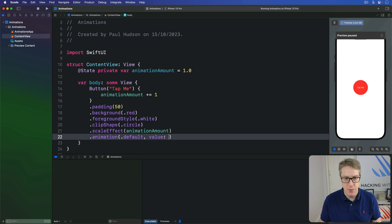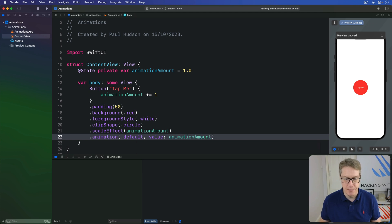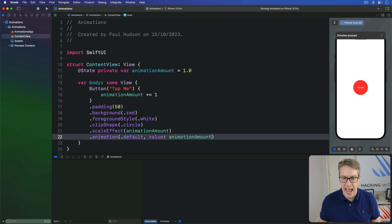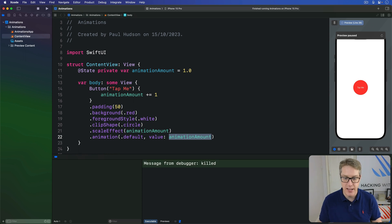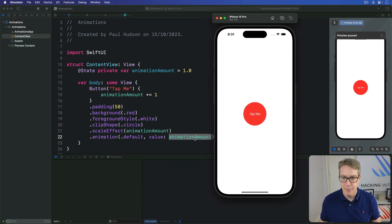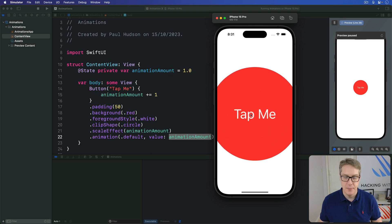value of animation amount. Let's tell SwiftUI, please apply a default animation, whenever the value of animation amount changes. And immediately, if I press command R again, you'll see tapping the button is now a smooth growth like that.